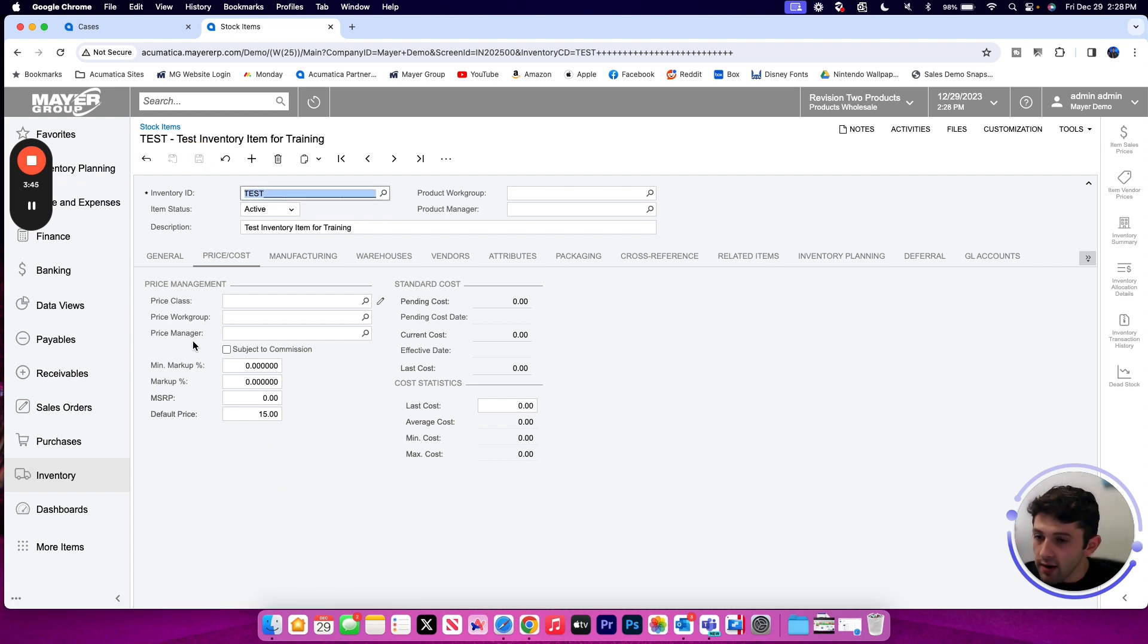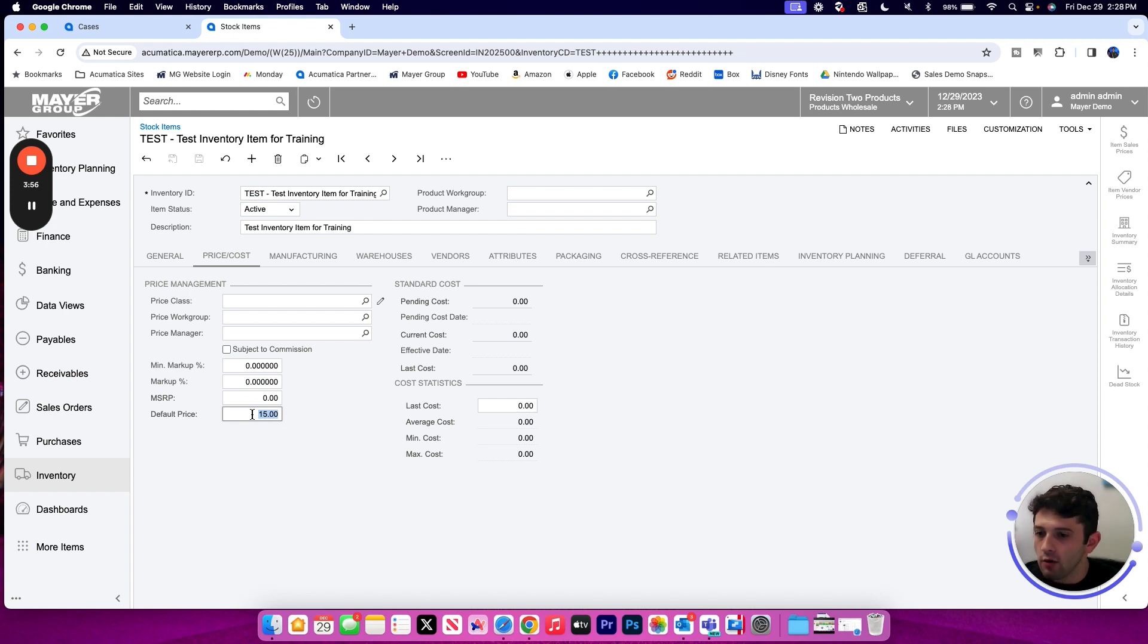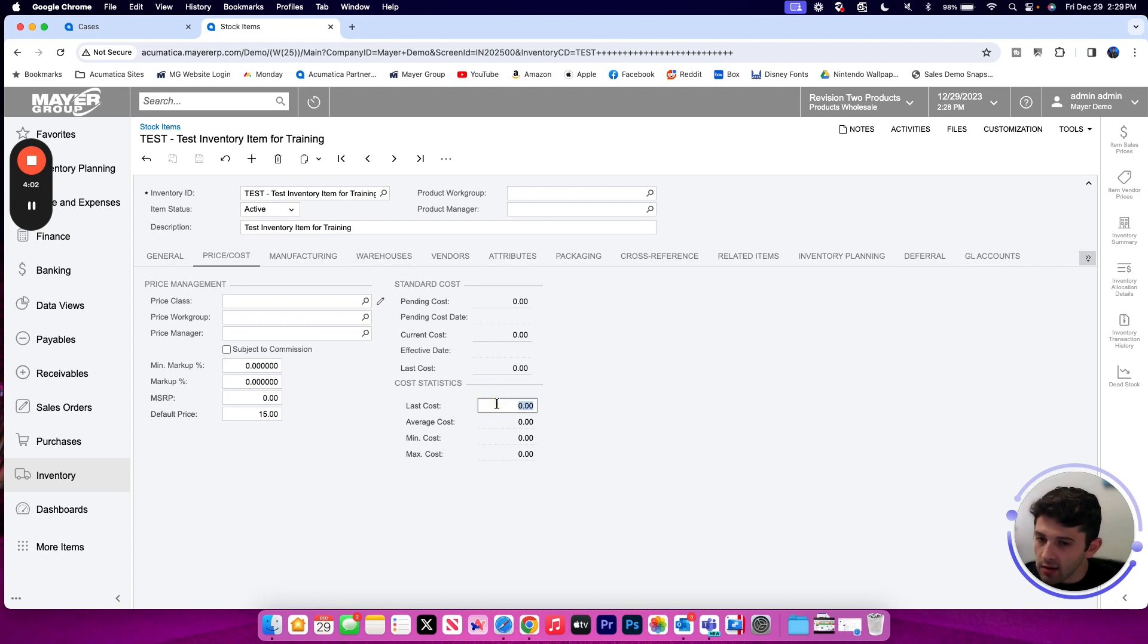If I'm going to have any customer specific pricing, customer price classes, or any other special pricing that would override the default price, that is perfectly okay. This is just going to be your baseline price that is used if one of those special pricing does not override it. I could then store an MSRP price or in this case only a last cost.